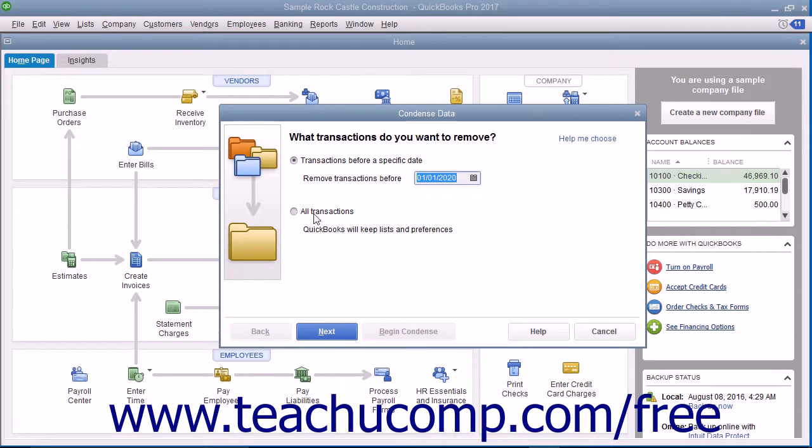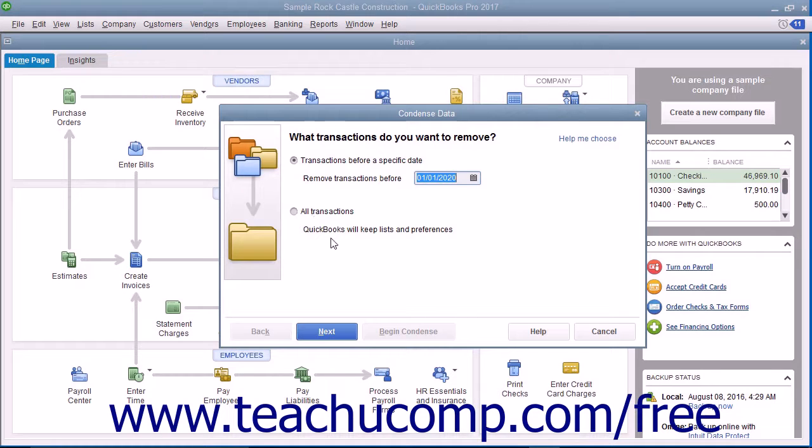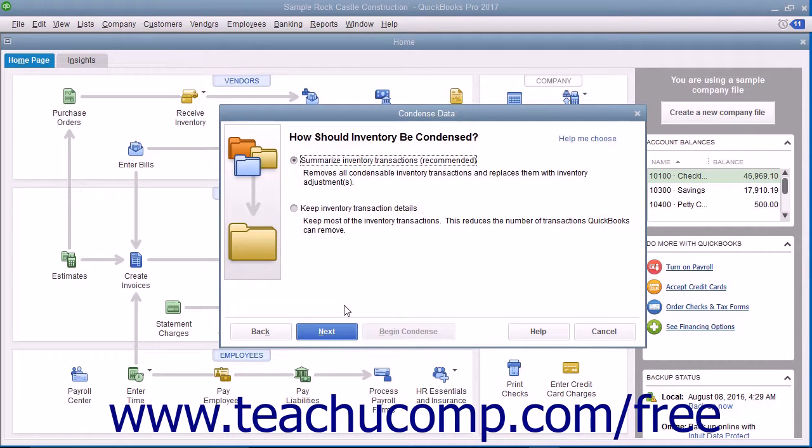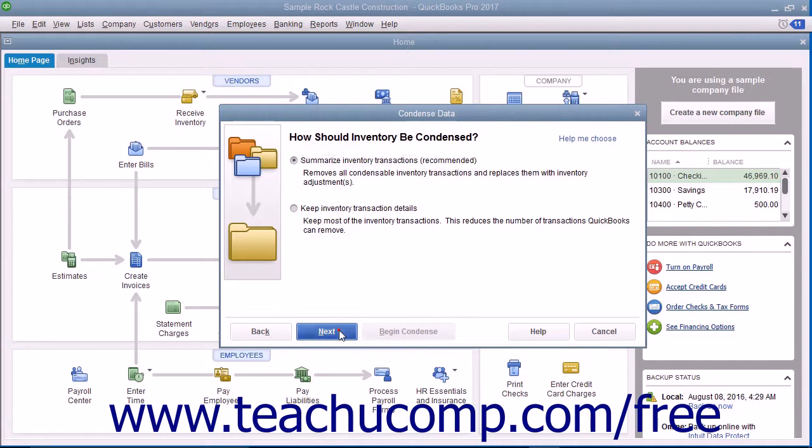Be careful not to select the All Transactions option button, as doing that will remove all transactions from the company file. Continue answering questions in each screen and clicking the Next button until you must back up the company file and begin the Condense procedure.